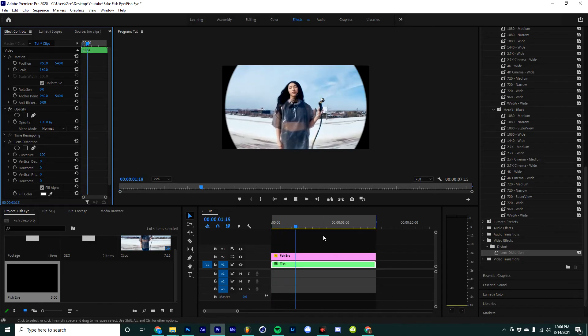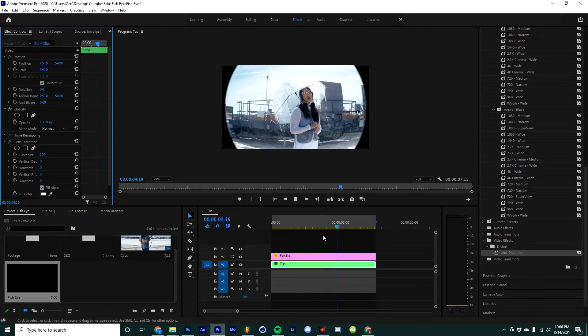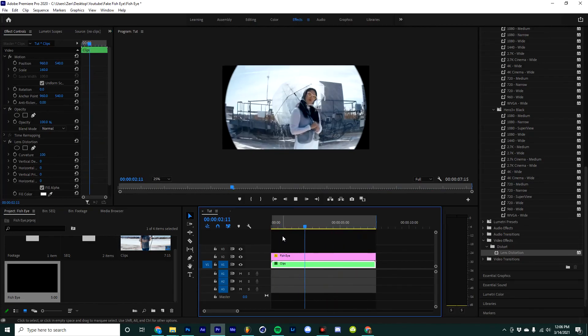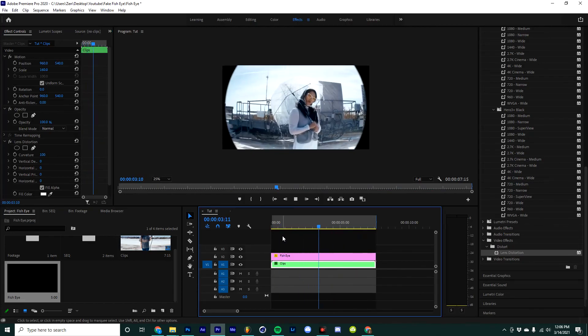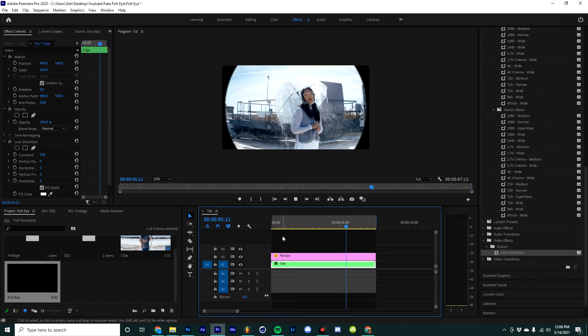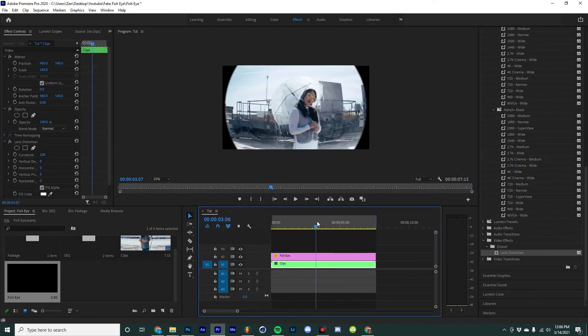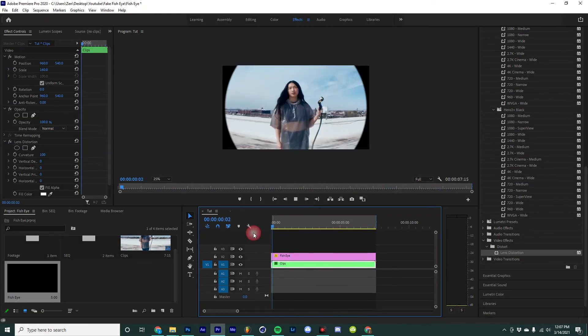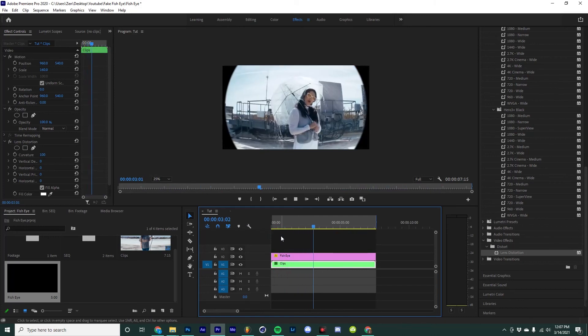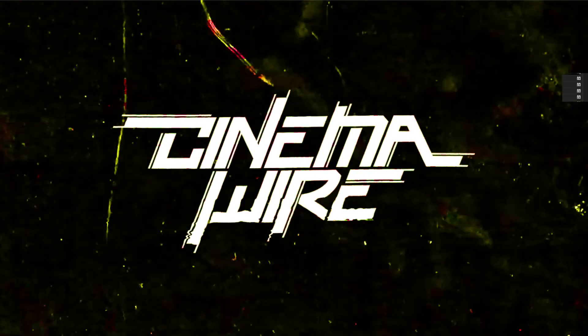And just like that we have a really cool fisheye effect for our videos. Now again, the most ideal way to film this would be to use a fisheye lens, but this is a really easy way that you can add a little extra flare to your footage in Premiere Pro. So if you found this at all helpful feel free to like and subscribe to my channel because it helps me out a ton. Until next time guys!